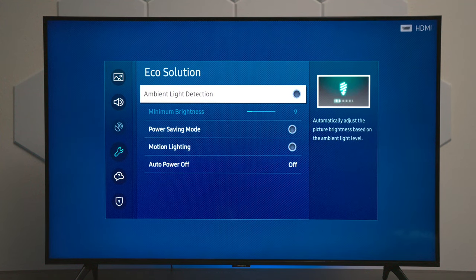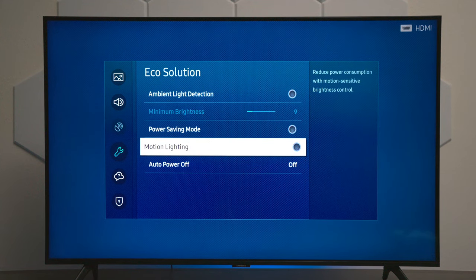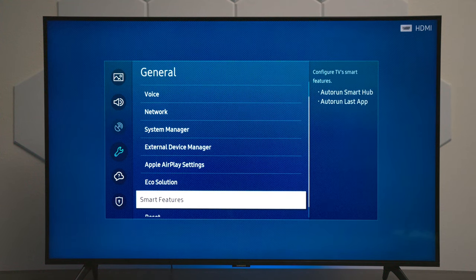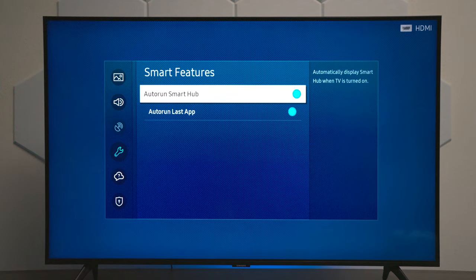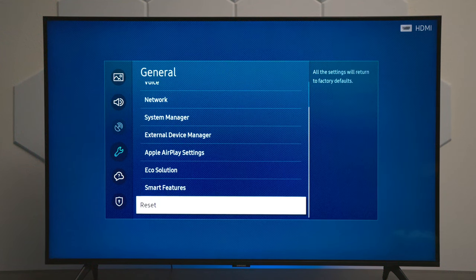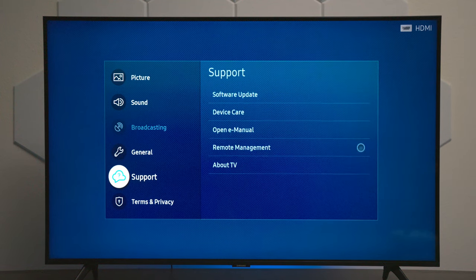Under eco solutions, you can have the TV automatically dim itself, power saving modes, and there are a few options like it'll turn itself off after a certain time. Next we have Smart Features — this is where, whenever you turn the TV on, it automatically goes to the hub, or you can set it up to go to the last application you used. And this is where you can factory reset everything and put it back to the way it came out of the box, in case you're selling it or having issues.